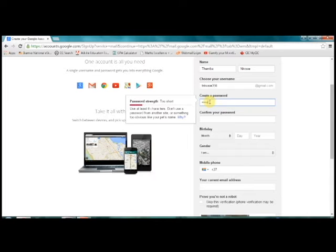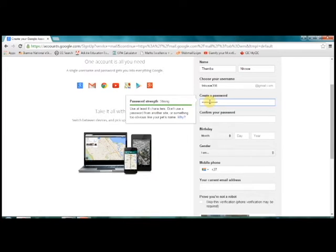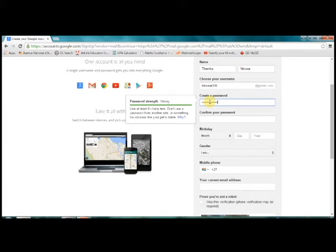It's a good idea to include numbers and punctuation marks like hashtags, exclamation marks, and question marks. You'll need to enter the exact same password twice. Then write it down on your piece of paper so that you don't lose it.